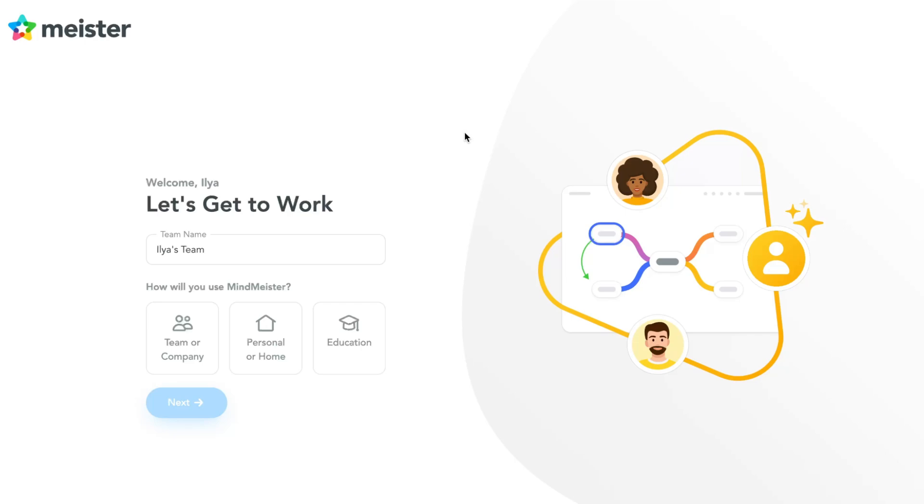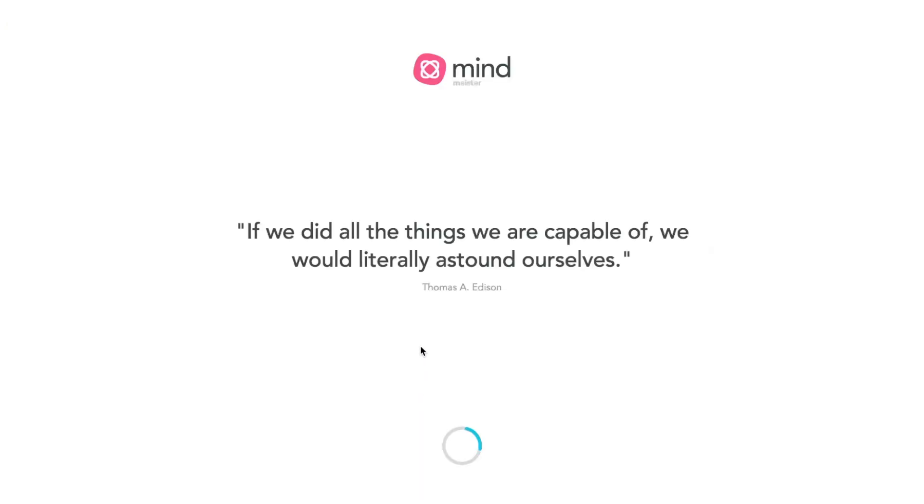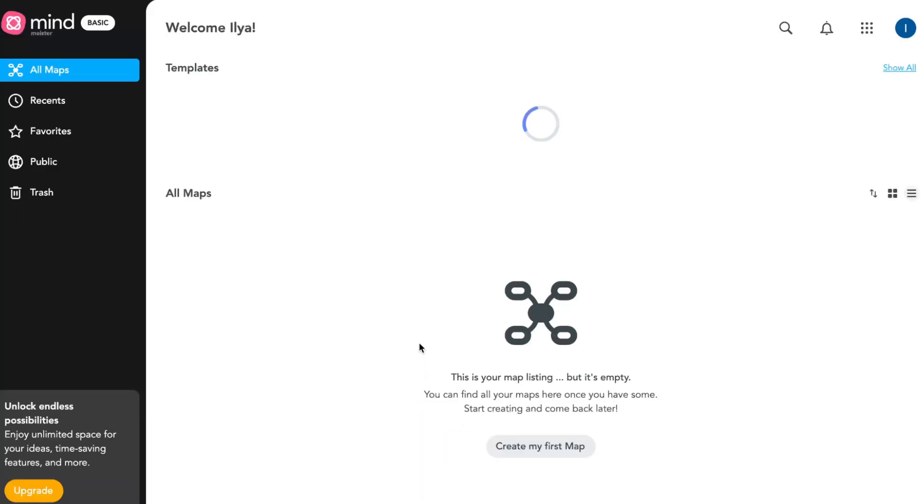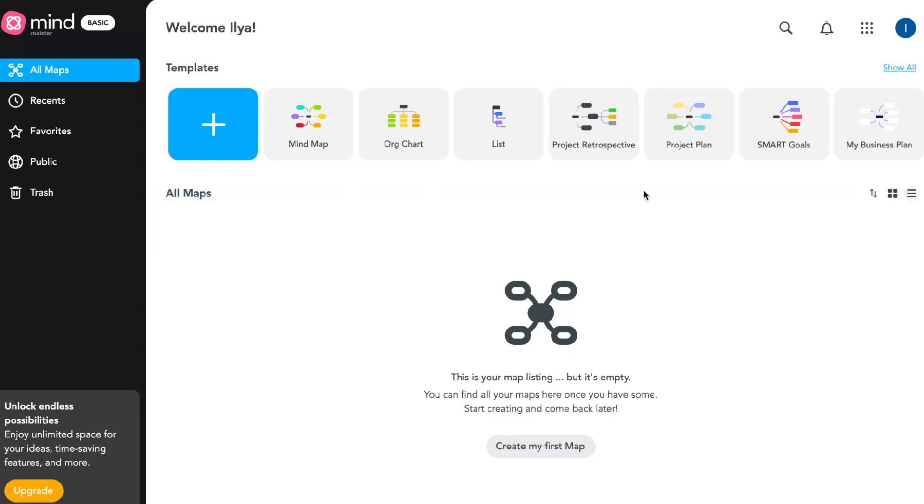Depending on our answers, MindMaster will provide the opportunity to choose something according to our needs. First, how will you use MindMaster? I'm going to answer 'for personal or home.' That's all - now we have our workspace where we can interact with MindMaster.